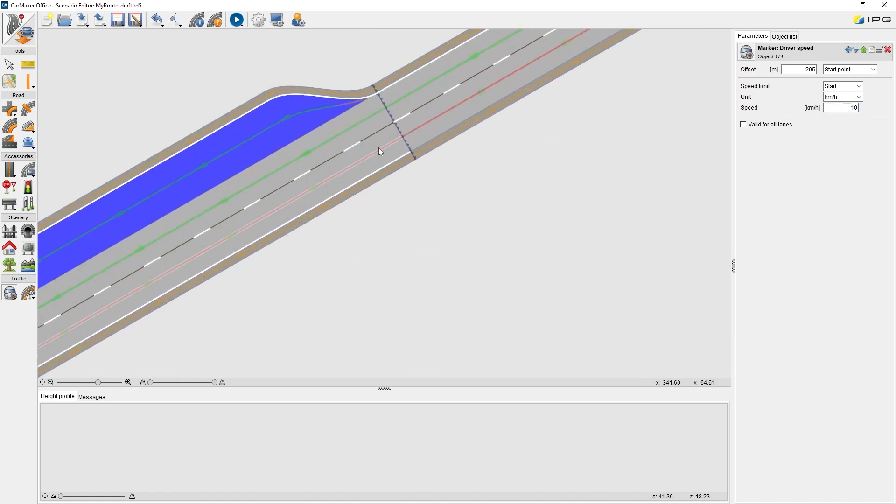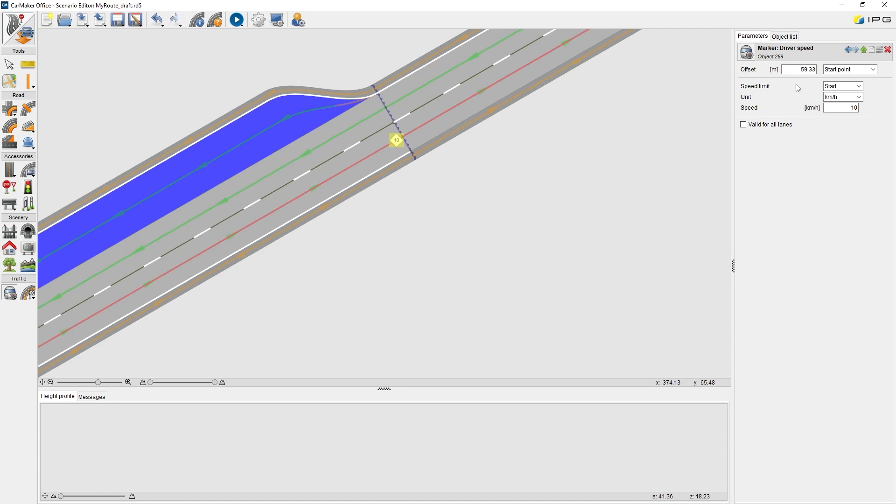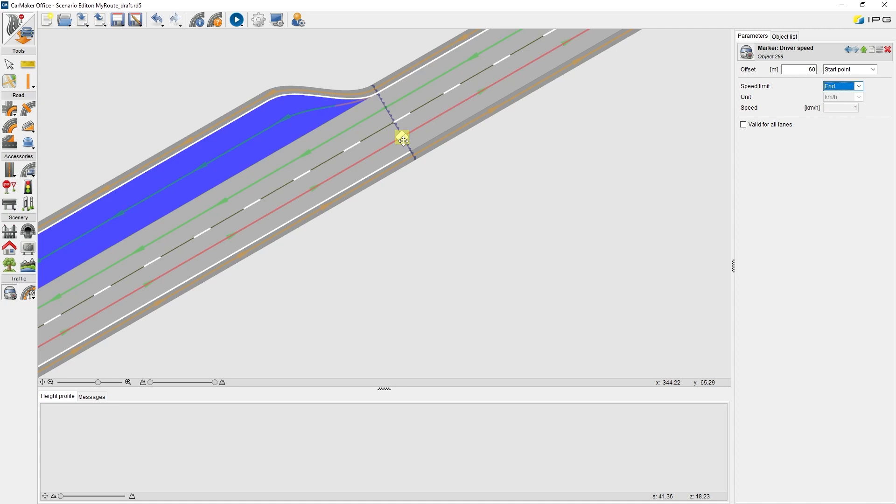Now, we can set the second marker. This marker will be the end of the speed limit zone. So, speed limit, we choose end, and make it located at the end position of the driving area.